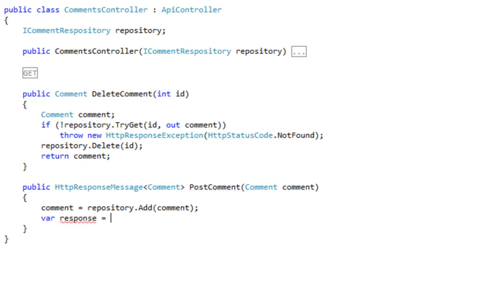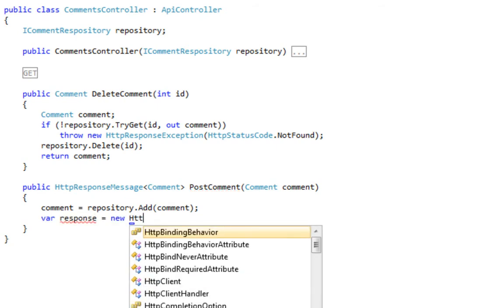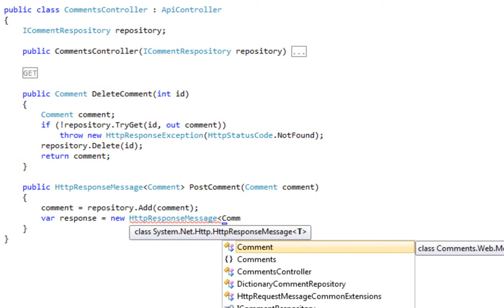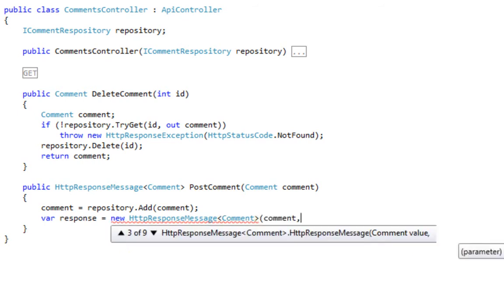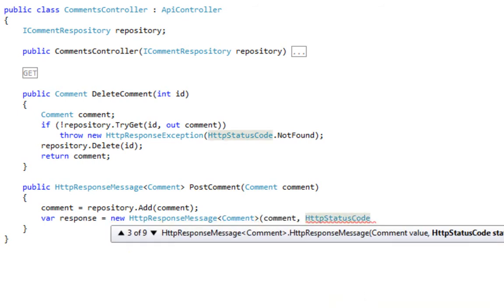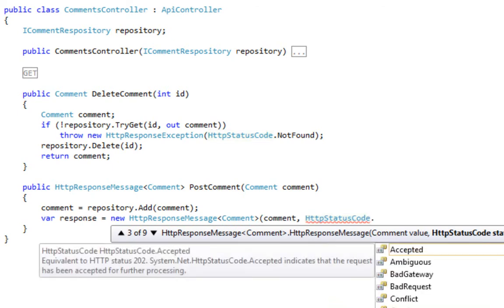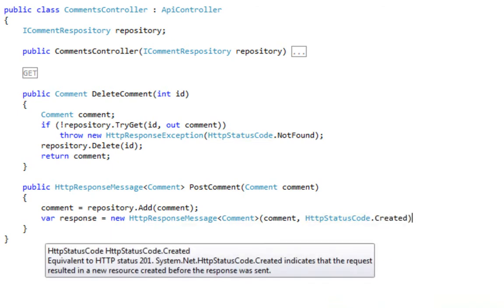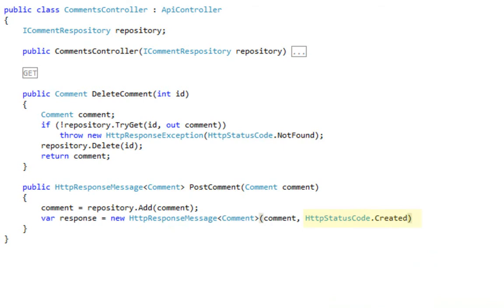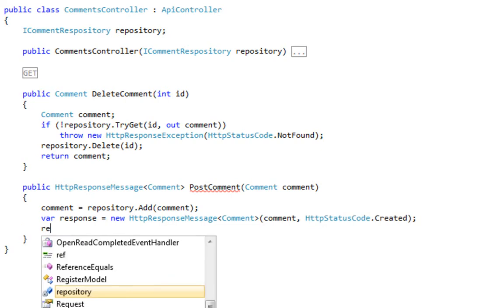Next, we need to add the right headers to that response. We're using the HTTP response message of type comment, and we are returning the comment, but we are also returning the right status code. In this case, we've created a new entity, so that's HTTP status code 201 created. This is an important feature of ASP.NET Web API. It makes it very easy to return the right HTTP status codes, do the right thing by default.